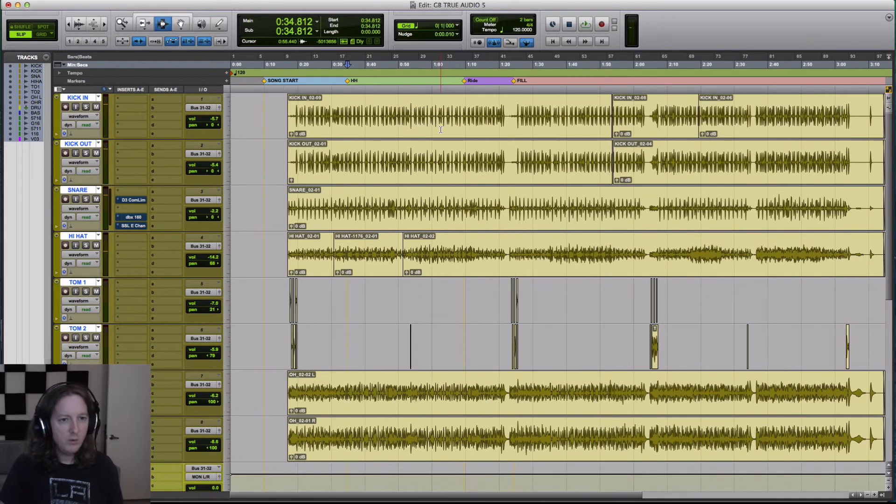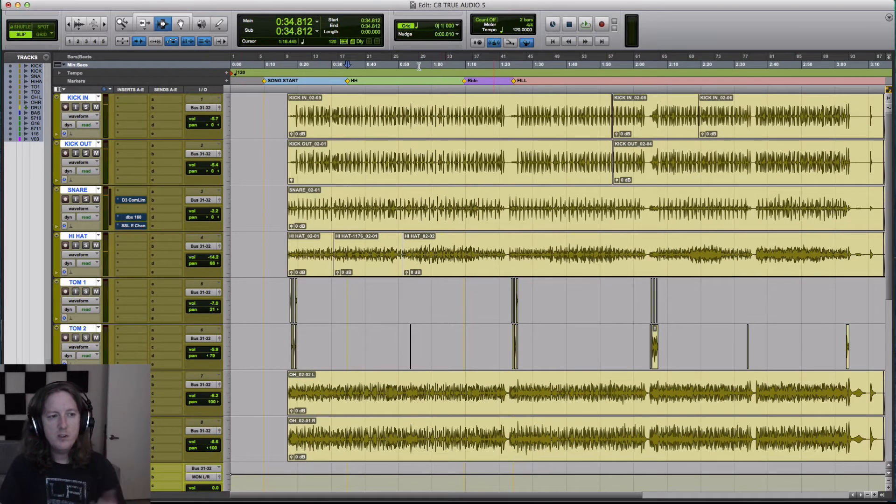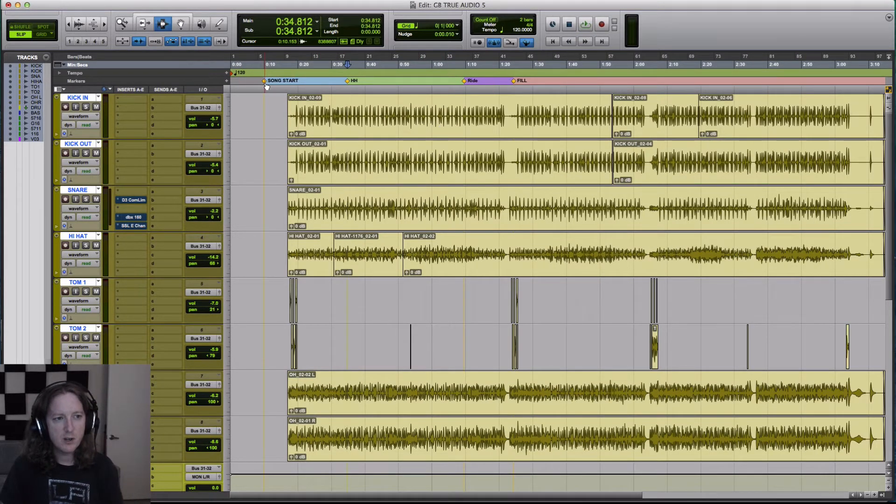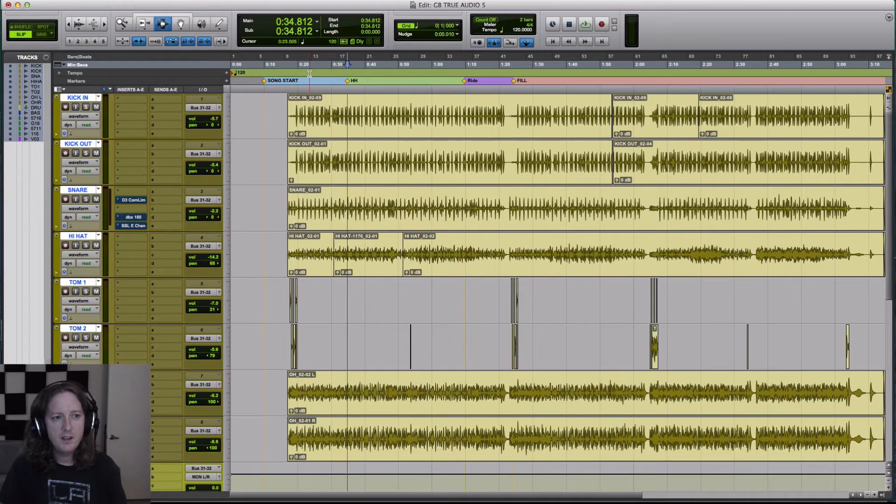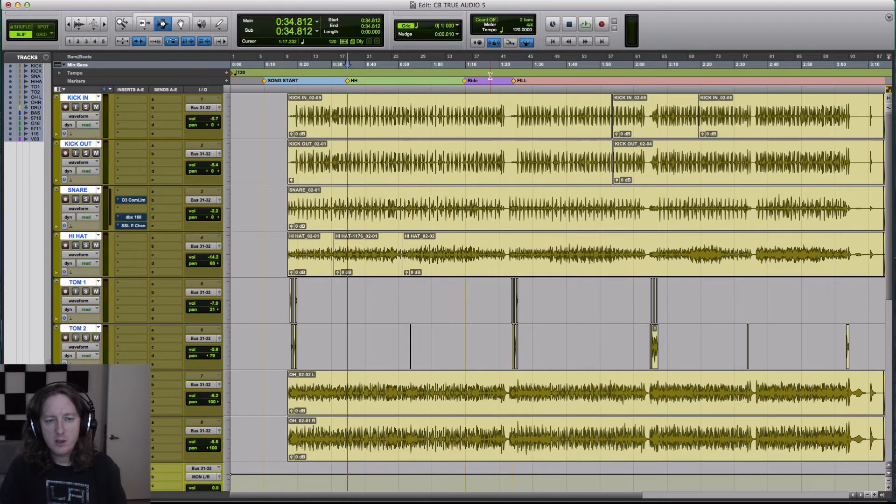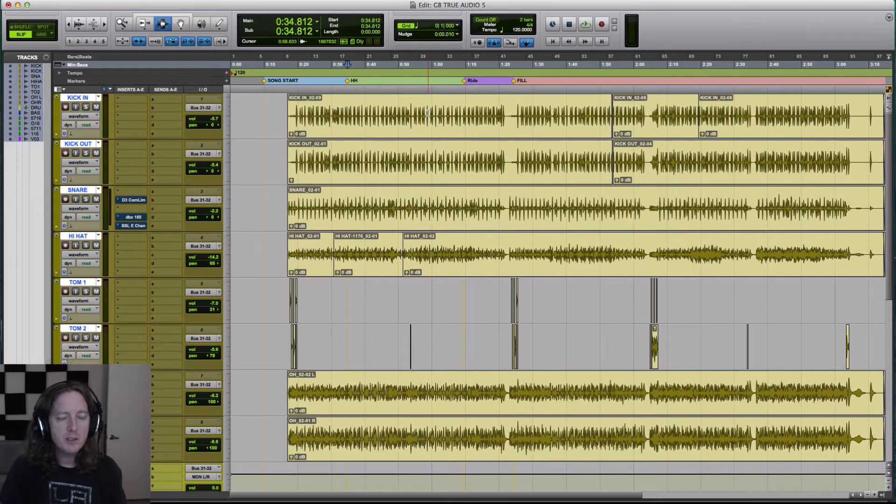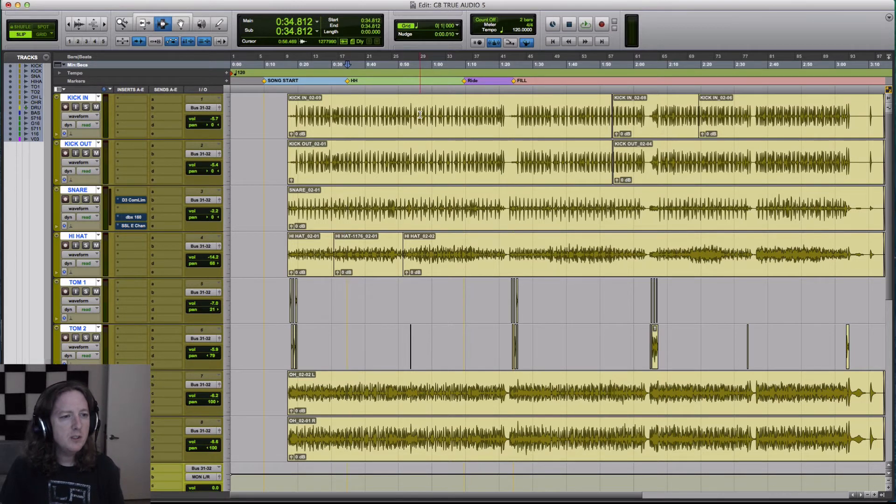Now, what you should normally do with this is you have a song start and then you make your markers as you go along. And I recommend doing this when you're mixing especially, but you can even do this when you're tracking where you make little markers as you go along.